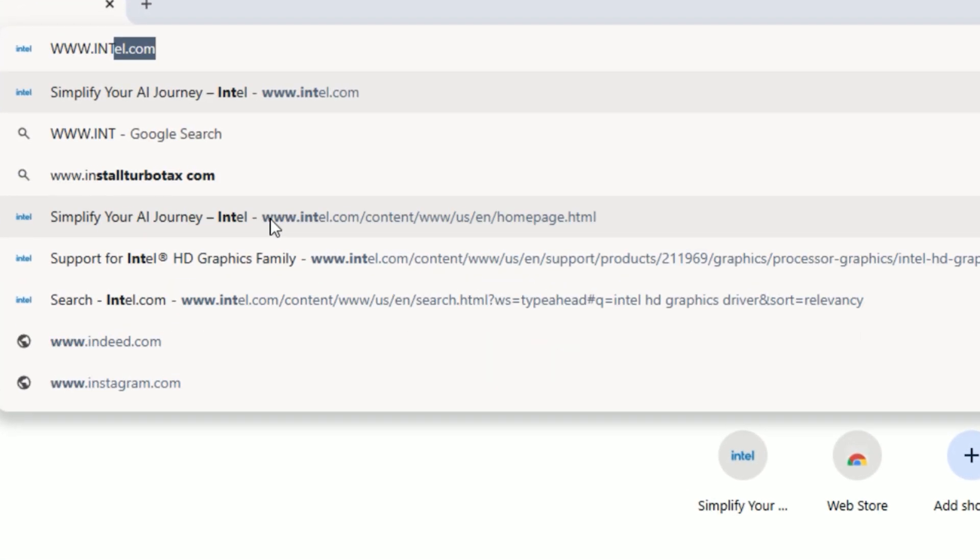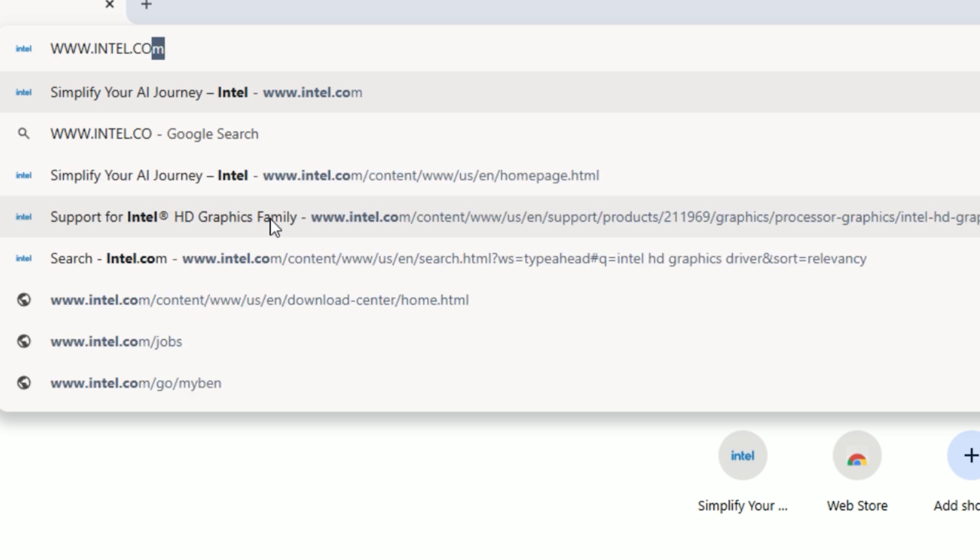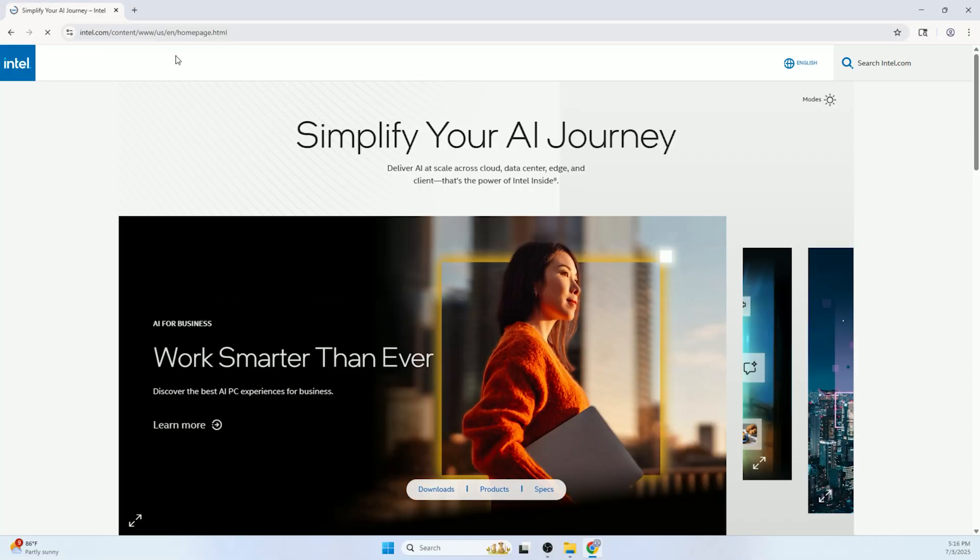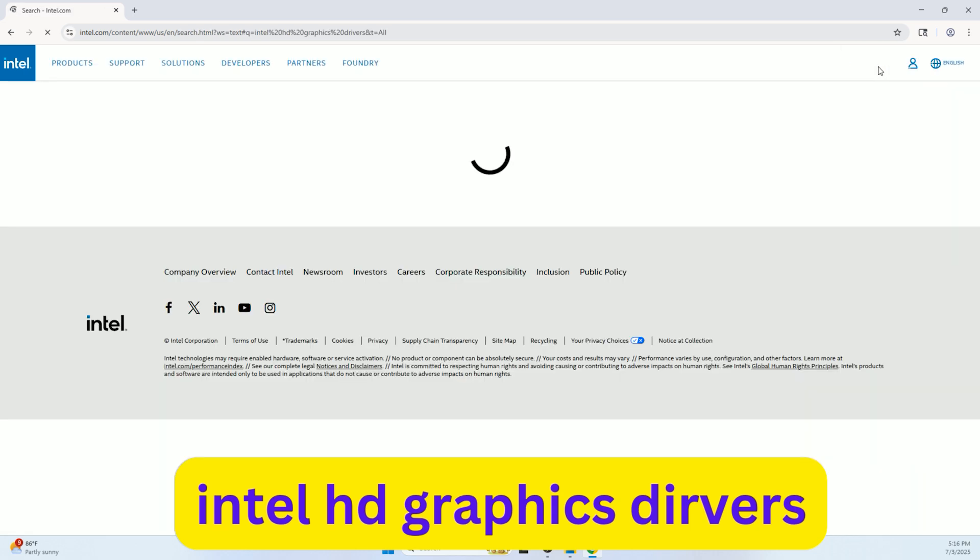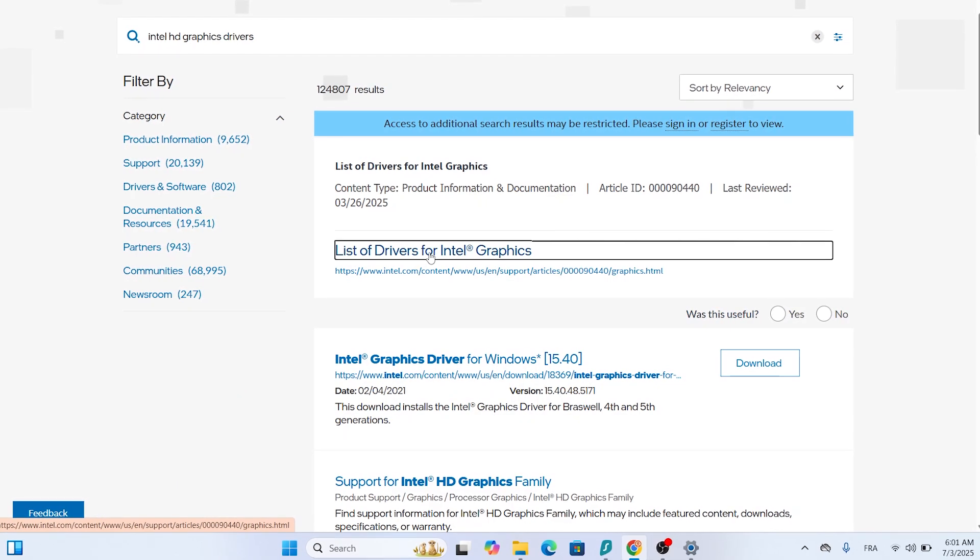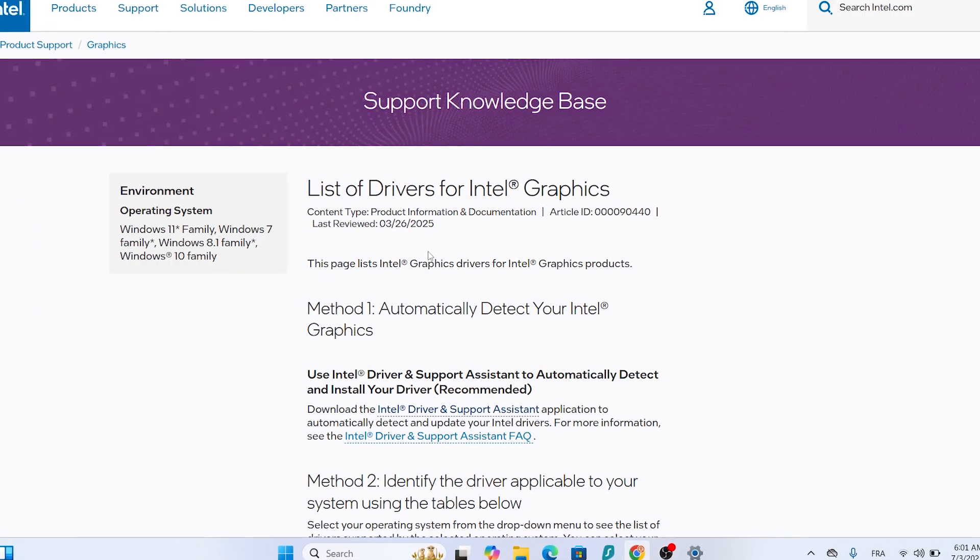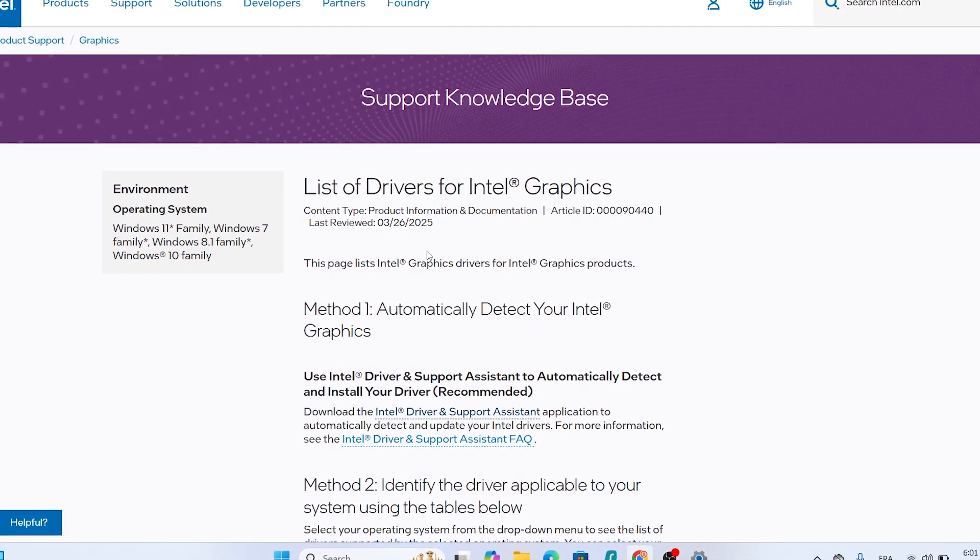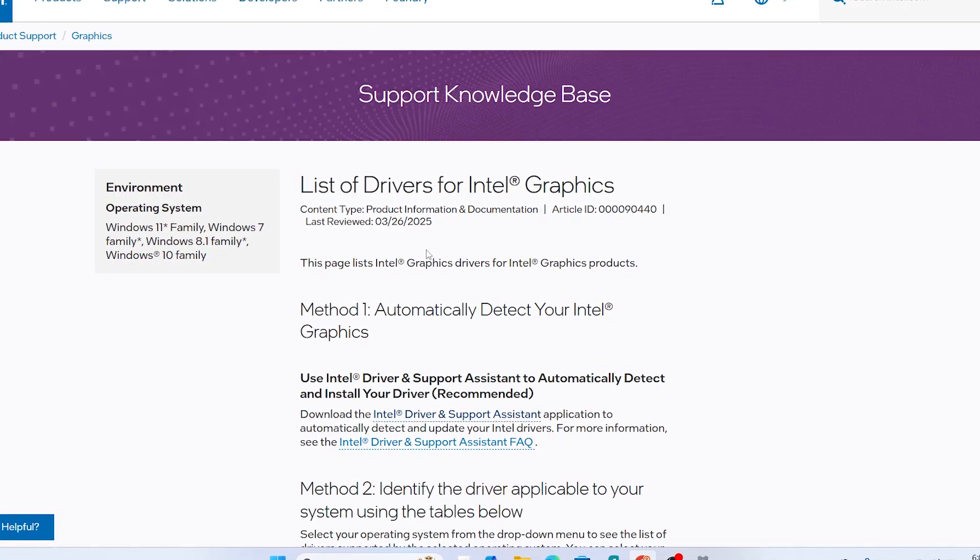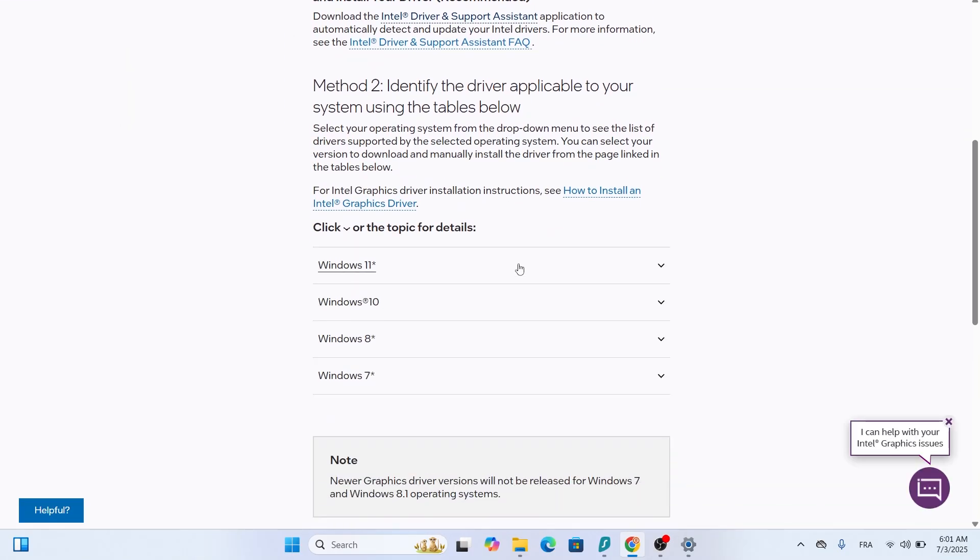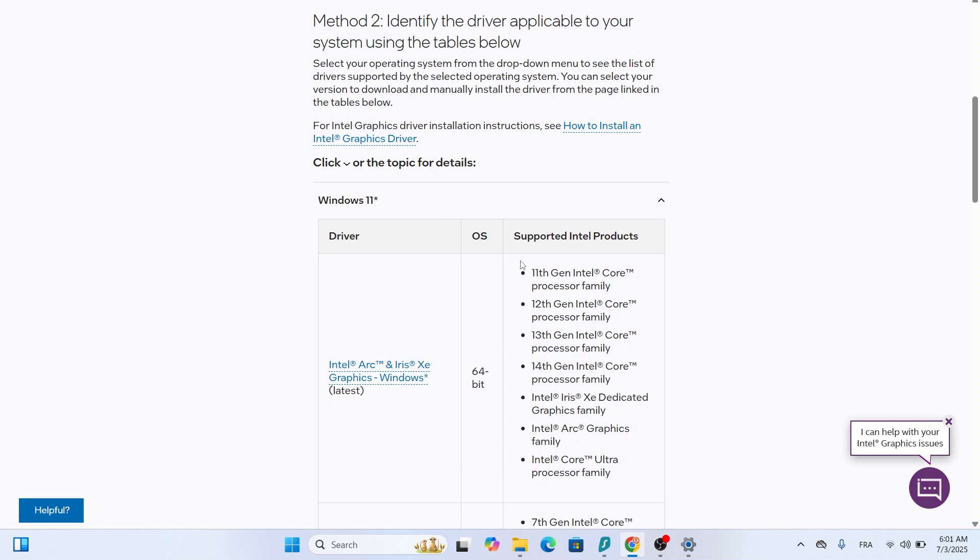Next, go back to your browser and return to www.intel.com. In the search bar, type Intel HD Graphics Drivers and press Enter. Click on the result that says List of Drivers for Intel Graphics, or something similar. On this page, scroll down to find the Intel Download Center.